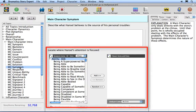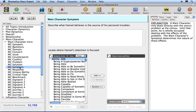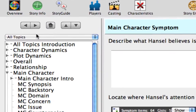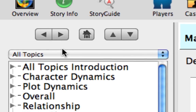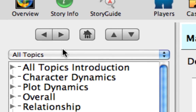This topic also lets you make a story forming choice, which is explained in greater detail in the Making Story Forming Choices lesson. The focus of this lesson is to show how to navigate through the Story Guide. With that in mind, let's take a look at the navigation controls. The Story Guide navigation buttons are located in the upper left corner of the Story Guide window, just above the Topics list.